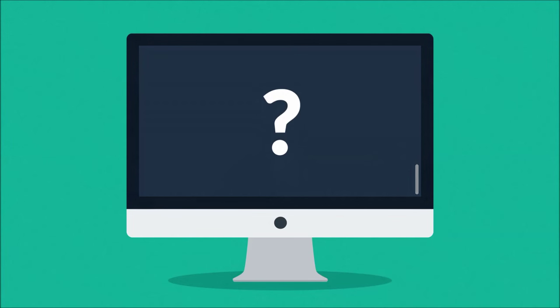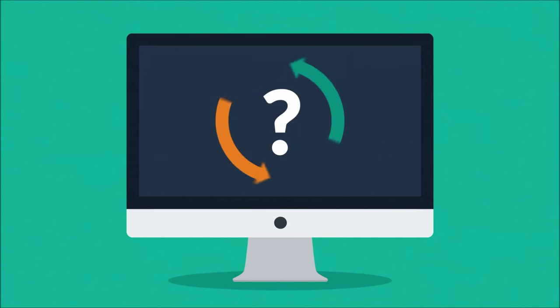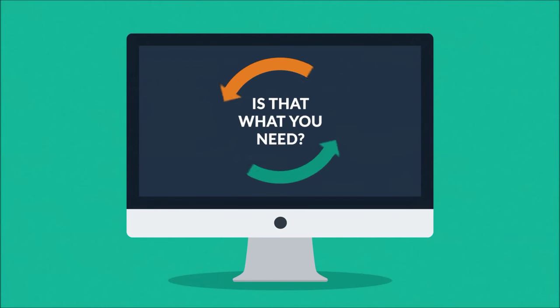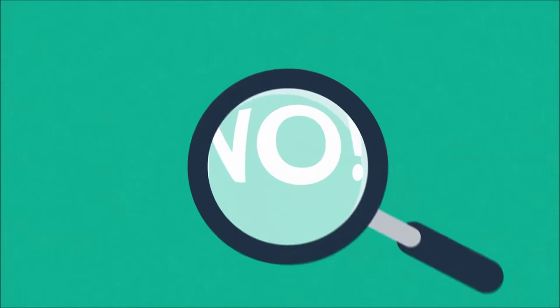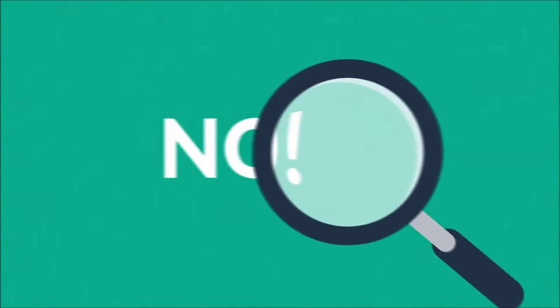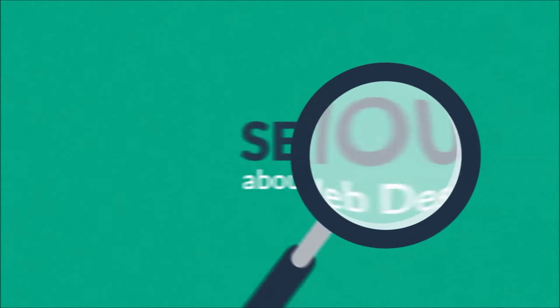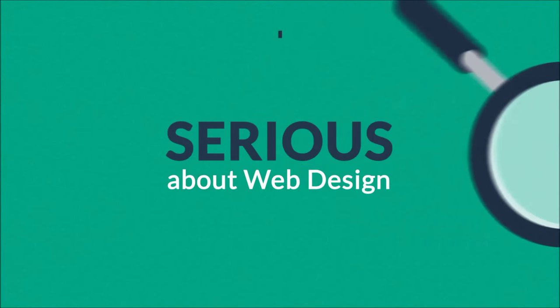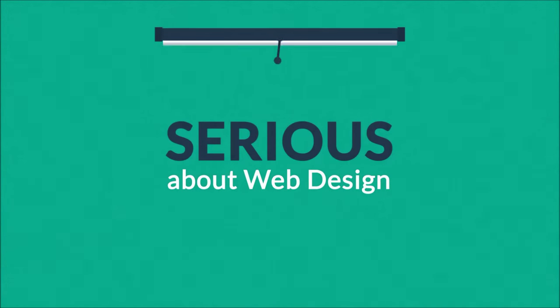But the question is: is that the way to turn visitors into your customers? Is that what you need? And the answer is simple: no. What you have to do is look for someone serious about web design.